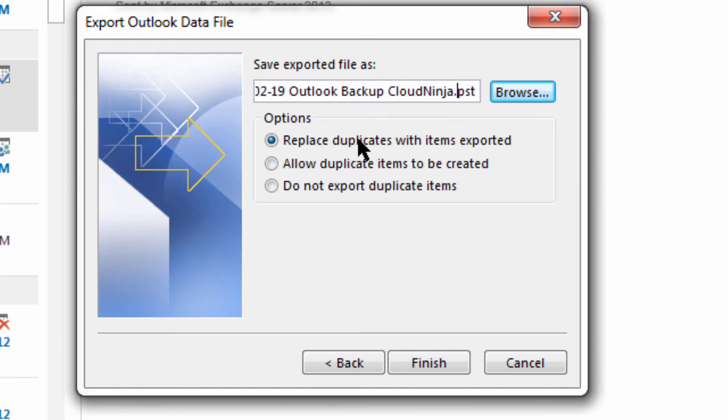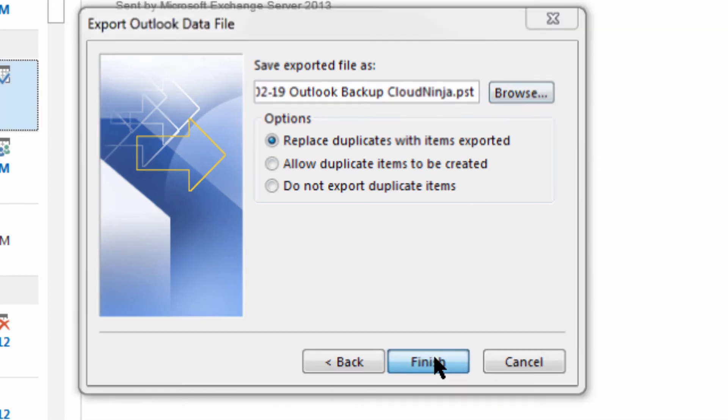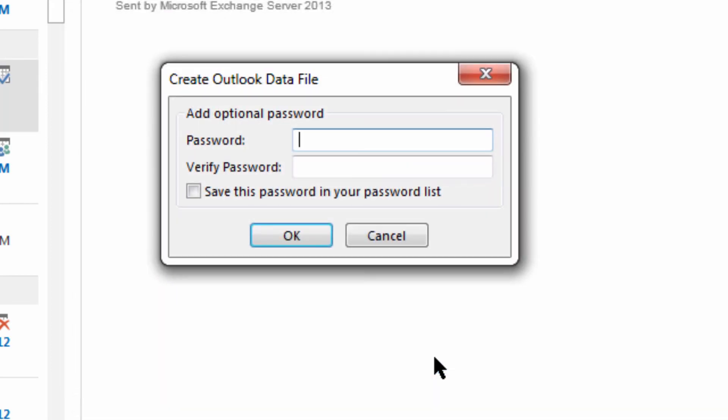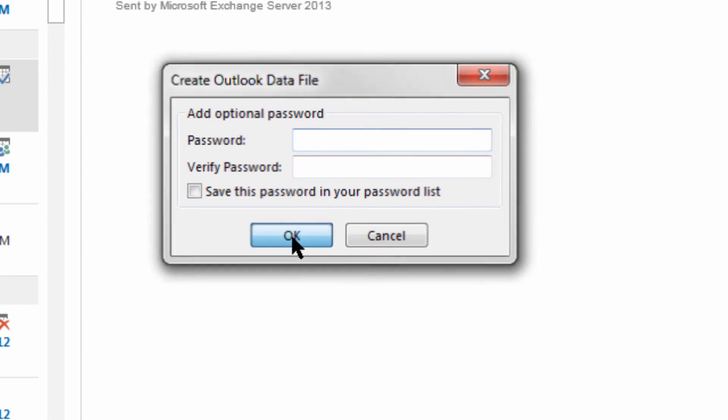Now all I've done is tell it where I want to store it and what the file name should be. I'm going to replace duplicates with items exported and choose finish. Finally, if I want to satisfy some sort of internal compliance or for my own security, I can set a password here. But for my mail account, I'm just going to choose OK.